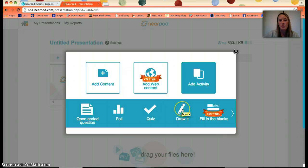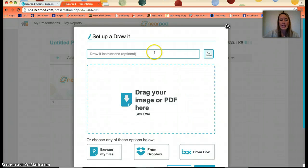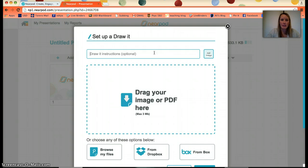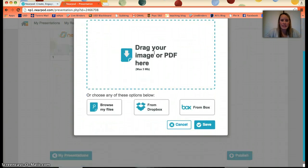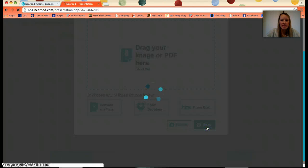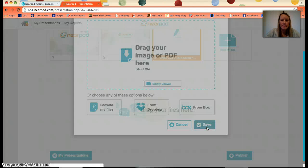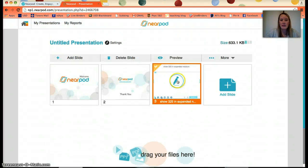Draw is also really cool. For example, if I want students to show the number 325 in expanded notation, I can simply write 'Show 325 in expanded notation' on the draw slide.